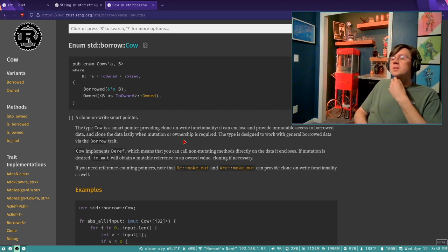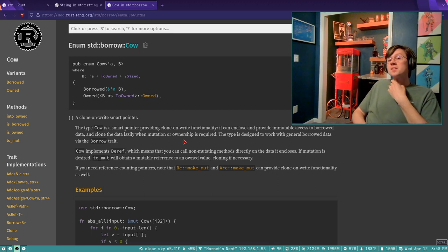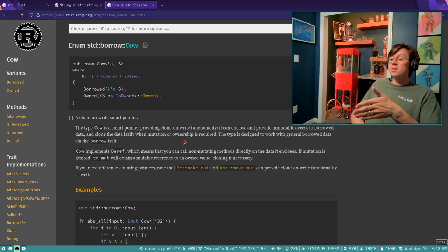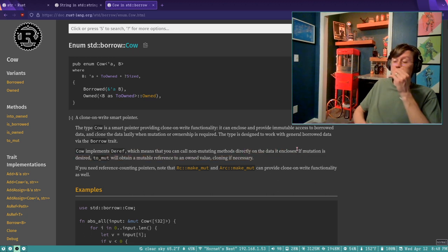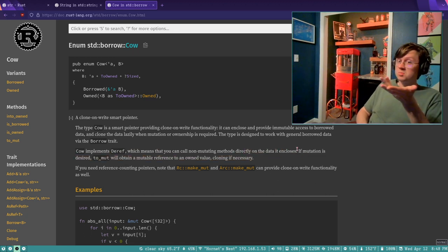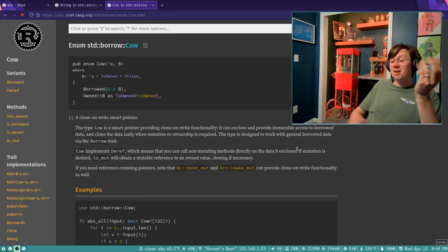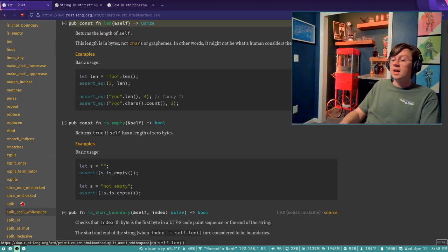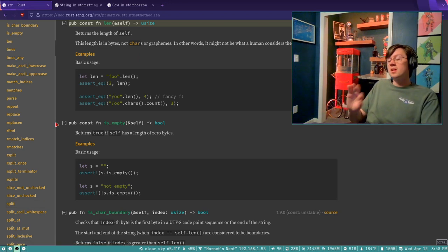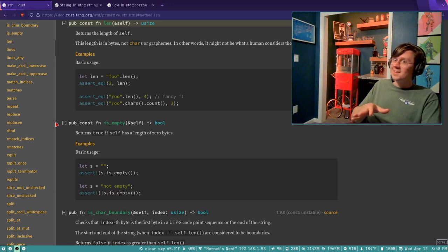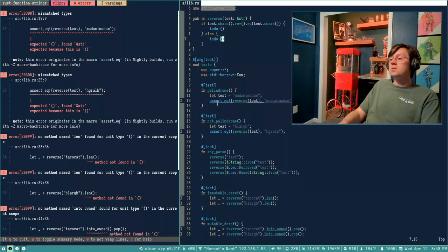A lot of times it's going to be totally transparent. If users are just doing immutable things with the Cow, they wouldn't even notice they got a clone-on-write because it implements deref — you can call all non-mutating methods directly on the enclosed data. So if you provide a Cow to somebody who expects a string slice, they can run all the string slice methods without realizing it's a clone-on-write. If they want to do something mutable, they have to do one tiny step. So let's go ahead and use that.